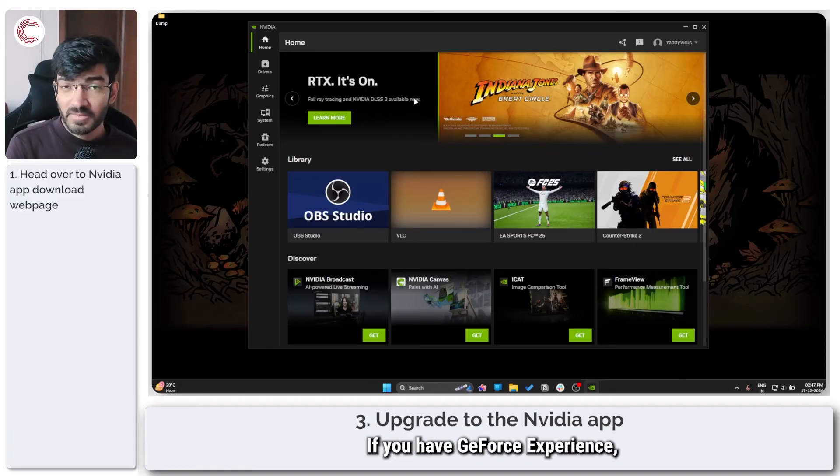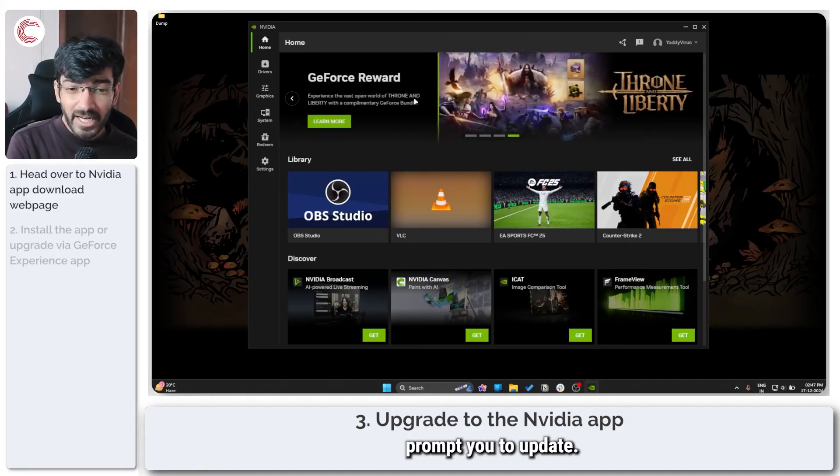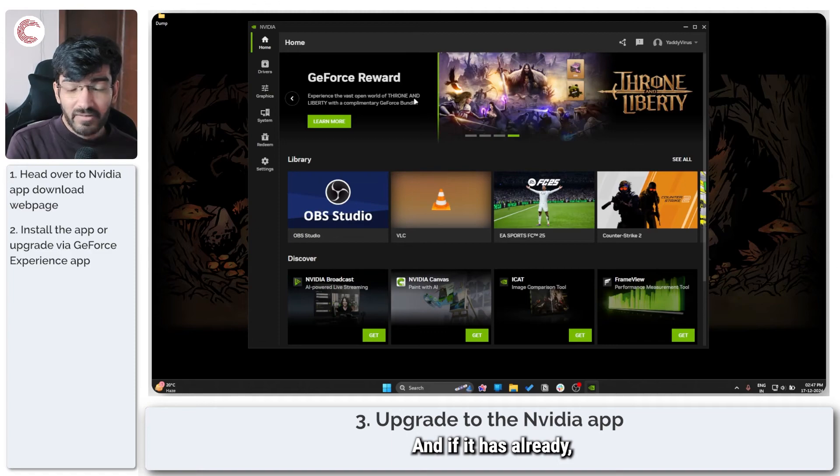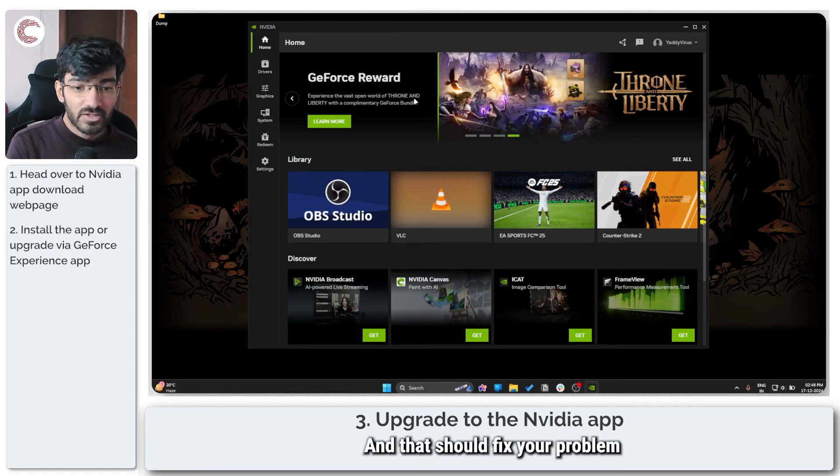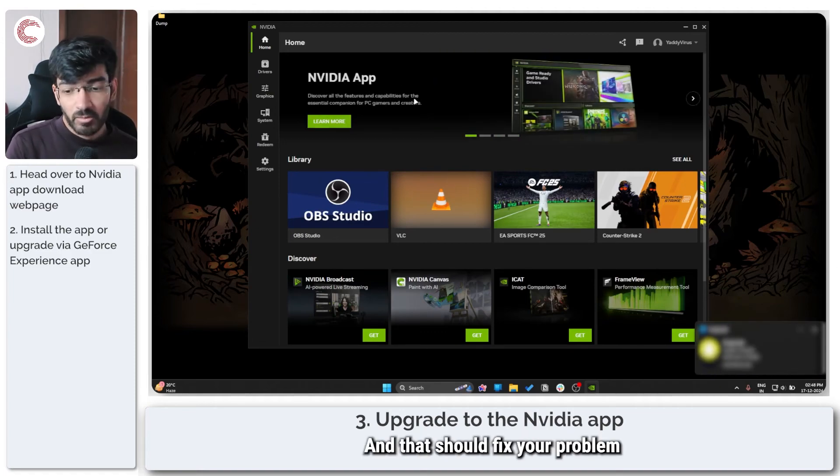If you have GeForce Experience, it should automatically prompt you to update, and if it hasn't already, please go ahead and update to the NVIDIA app and that should fix your problem going forward.